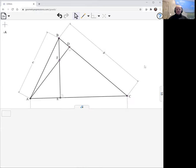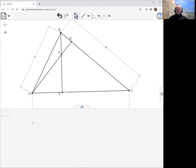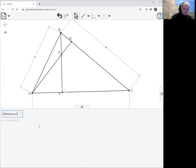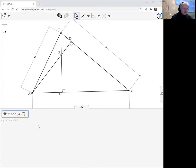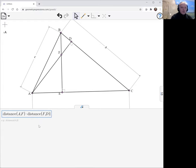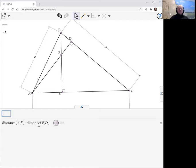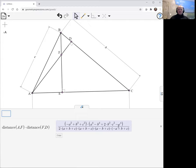So let's just have a look at what those things look like. AF is going to be the distance from A to F multiplied by the distance from F to D. Well, it's not obviously symmetric in A, B, and C, which is what we've been hoping for.